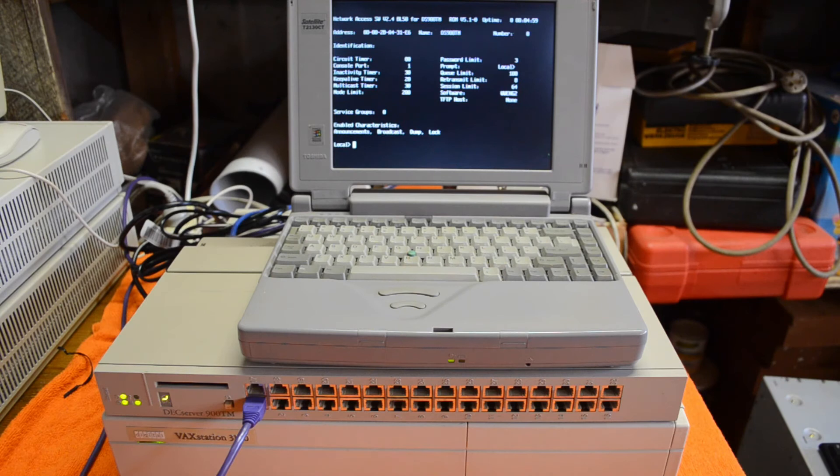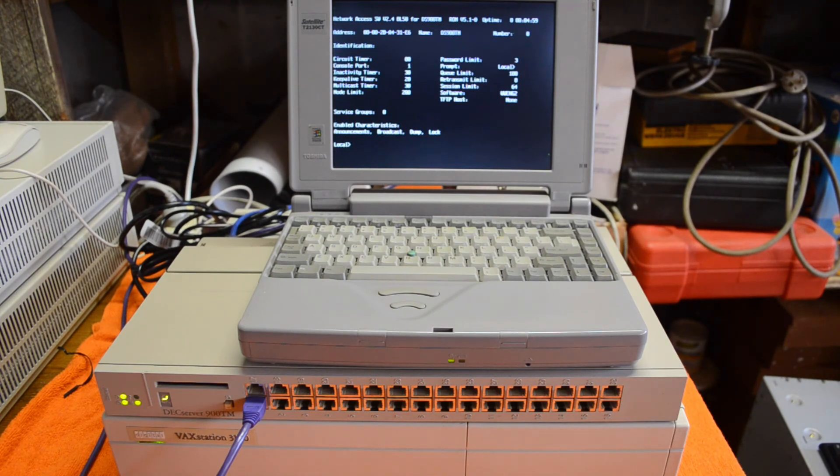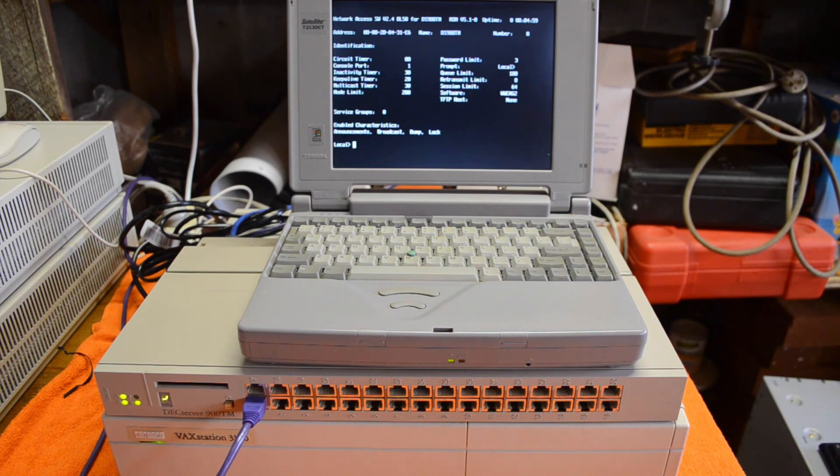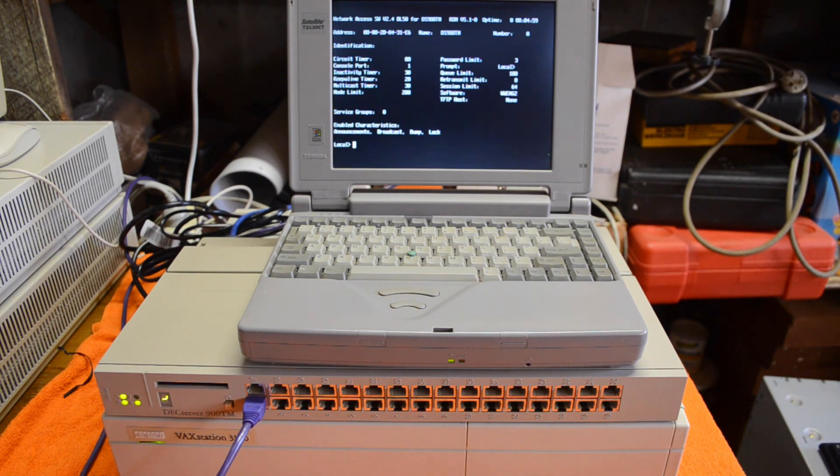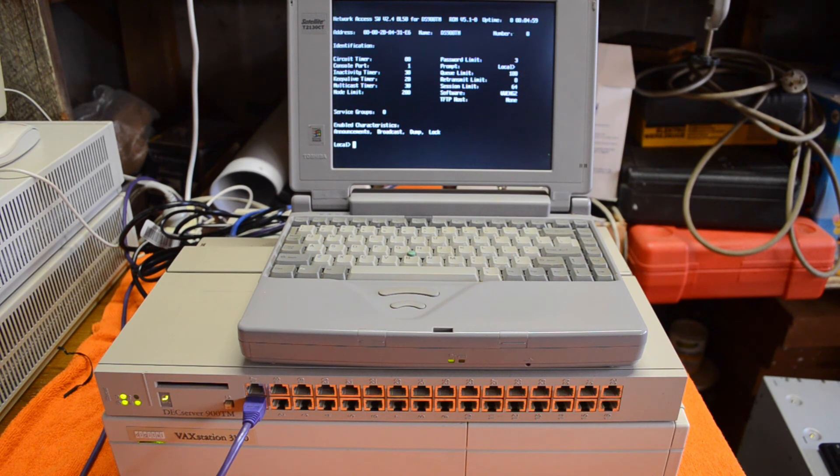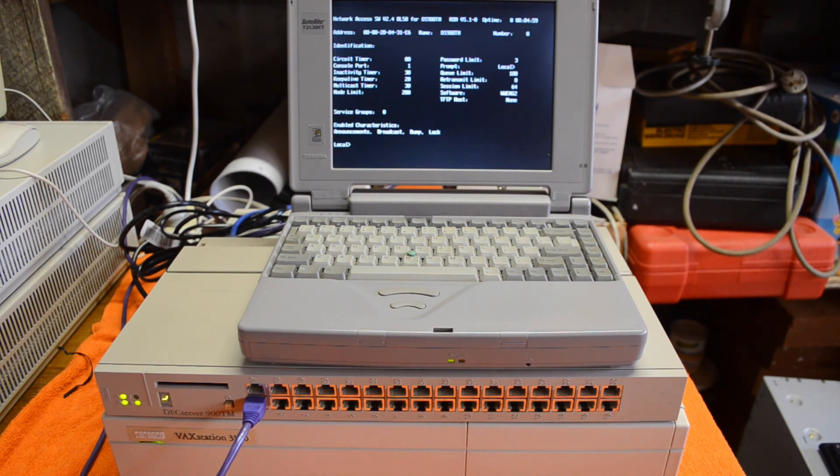So that's about it for this episode. We've explored the DECserver 900TM through the DECHub 1, got it to MOP boot off the VAXstation, and also off the flash RAM card. Hopefully you found that interesting and we will catch up with you next time.